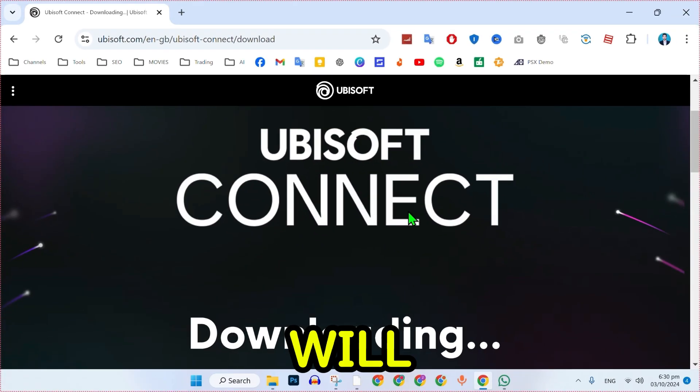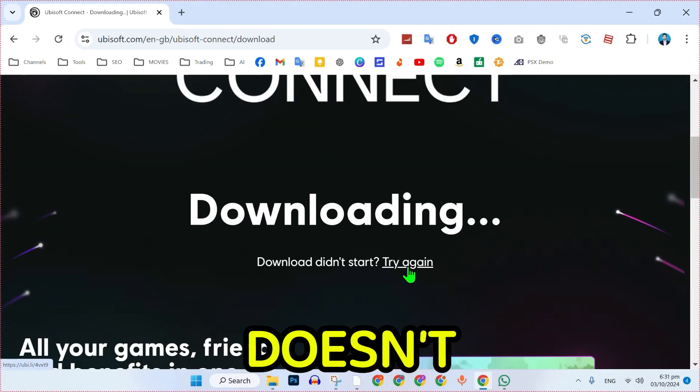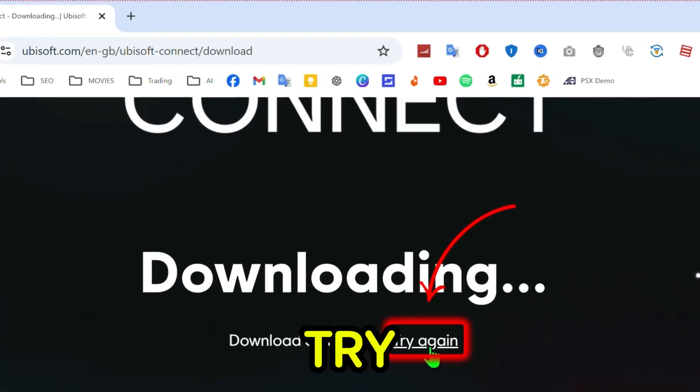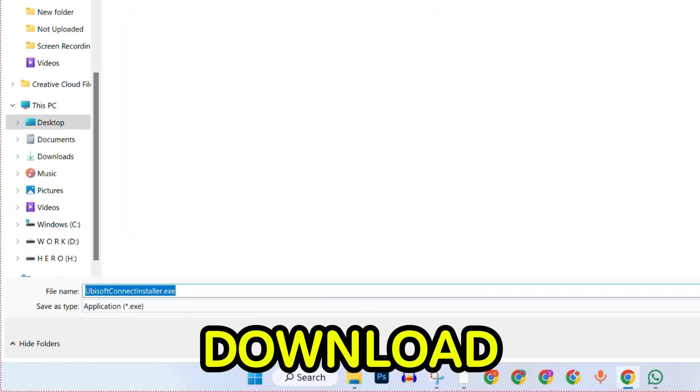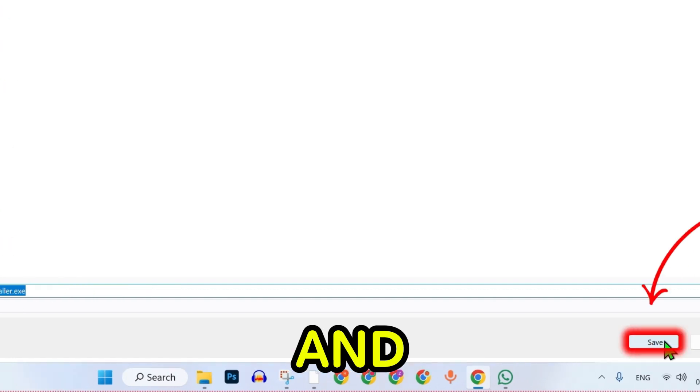The app will begin downloading automatically. If it doesn't, click on the try again button. Choose a download location and click save.